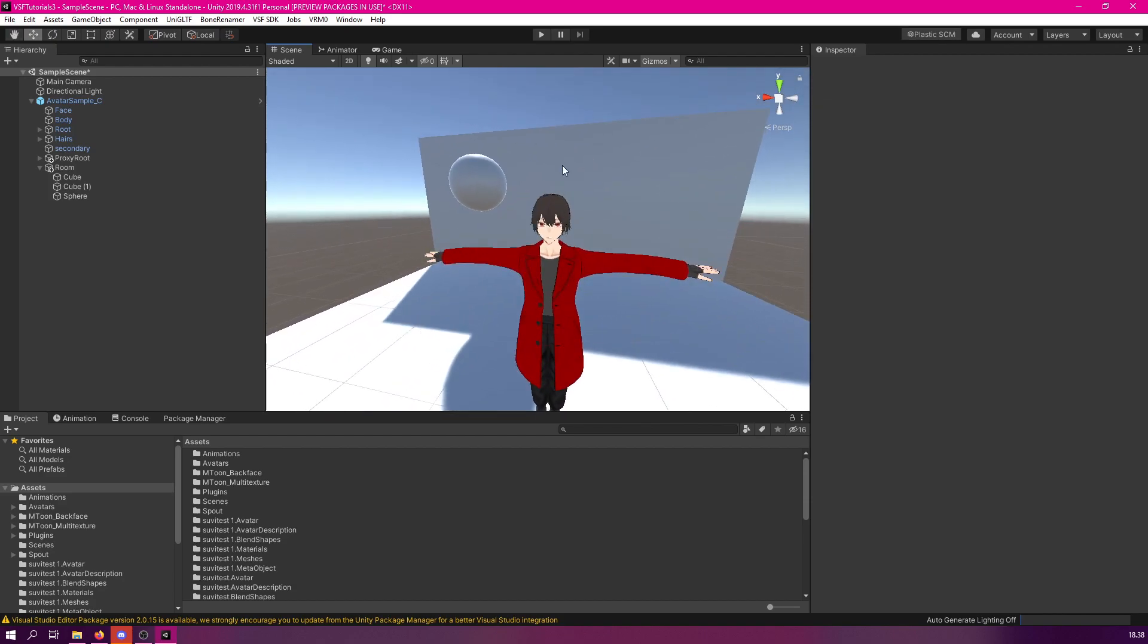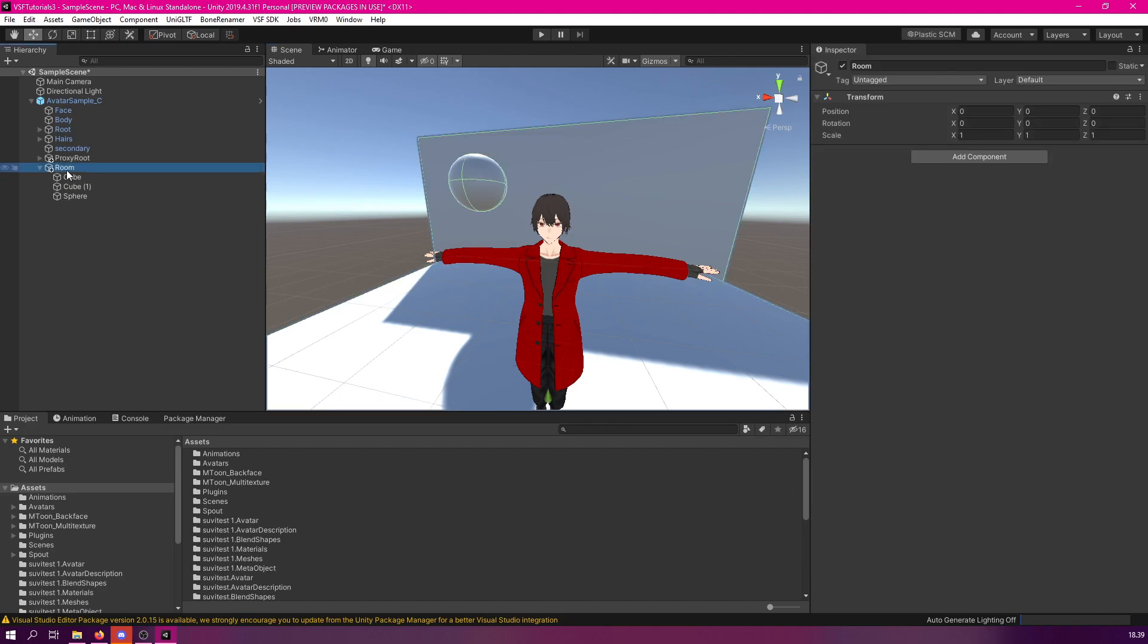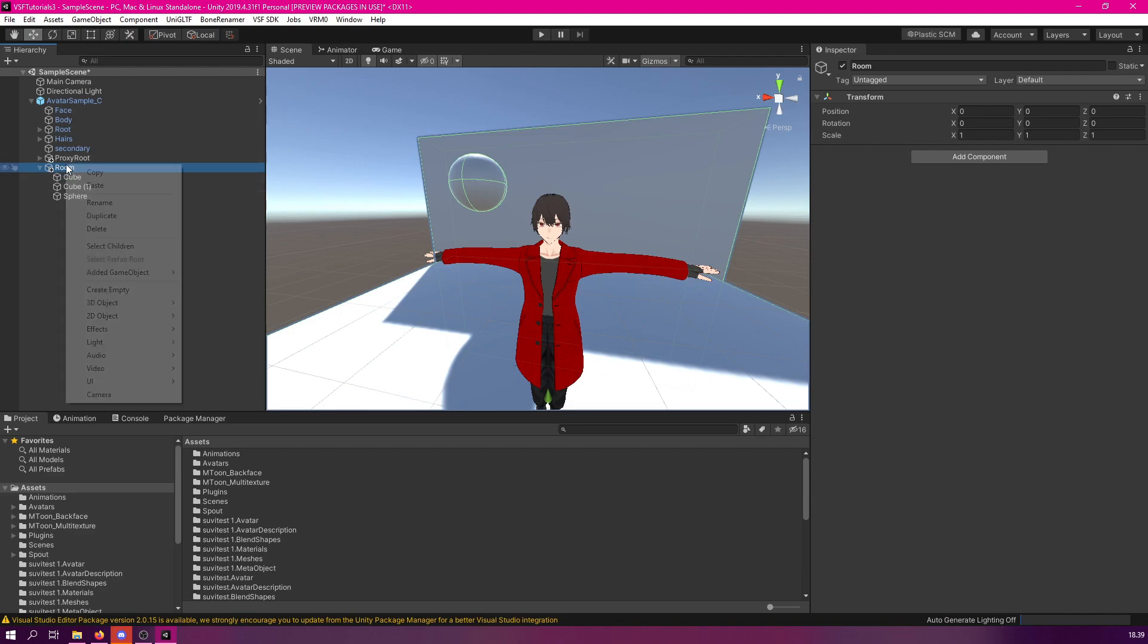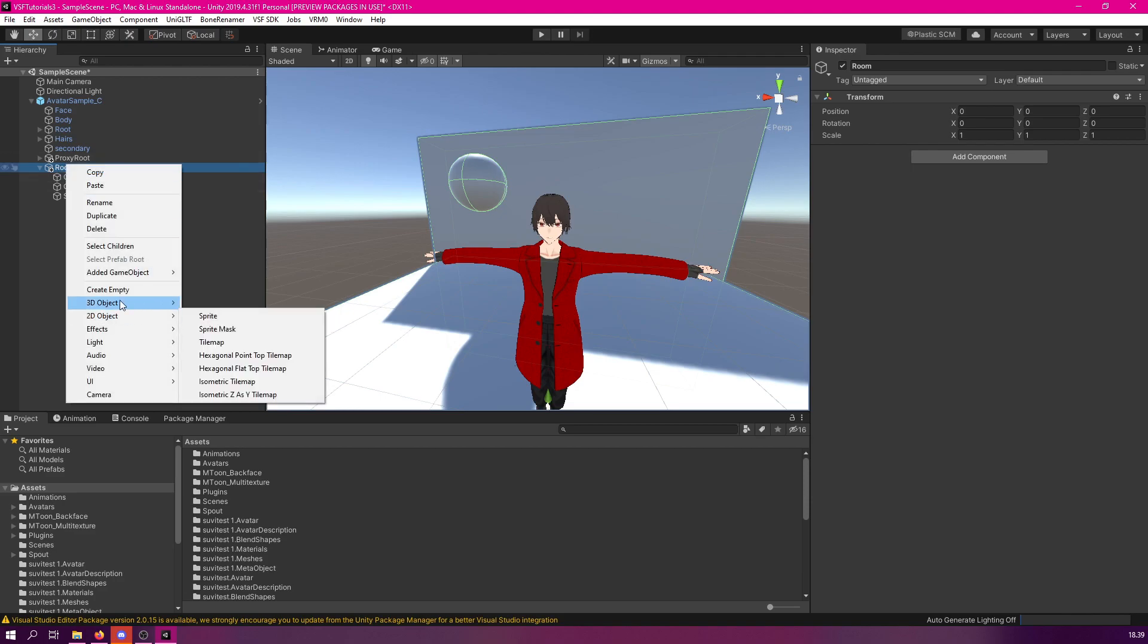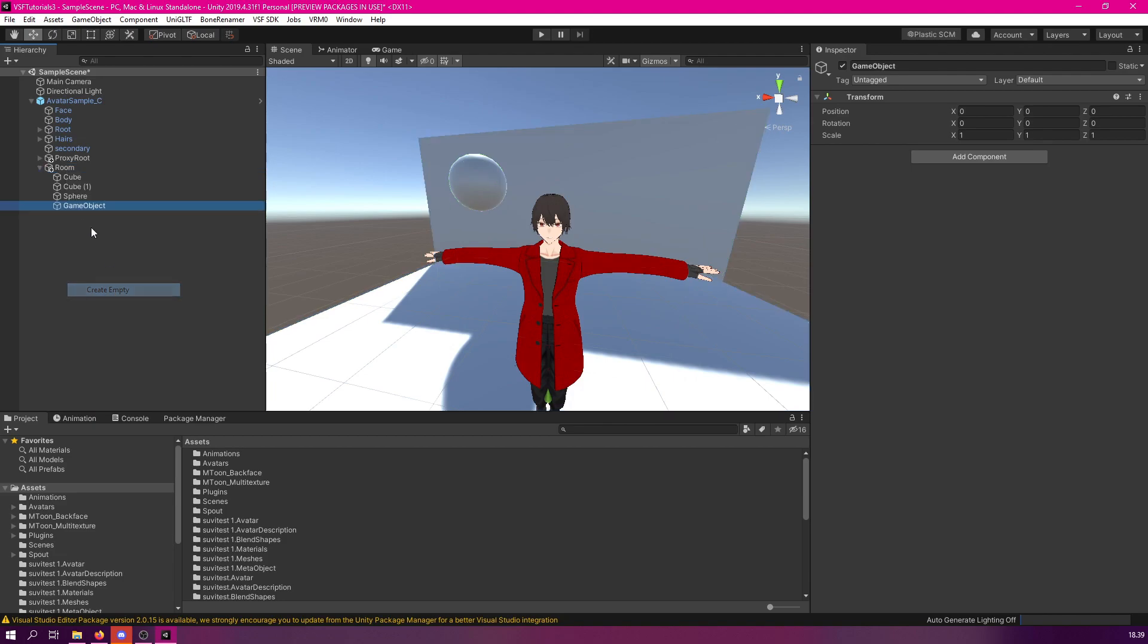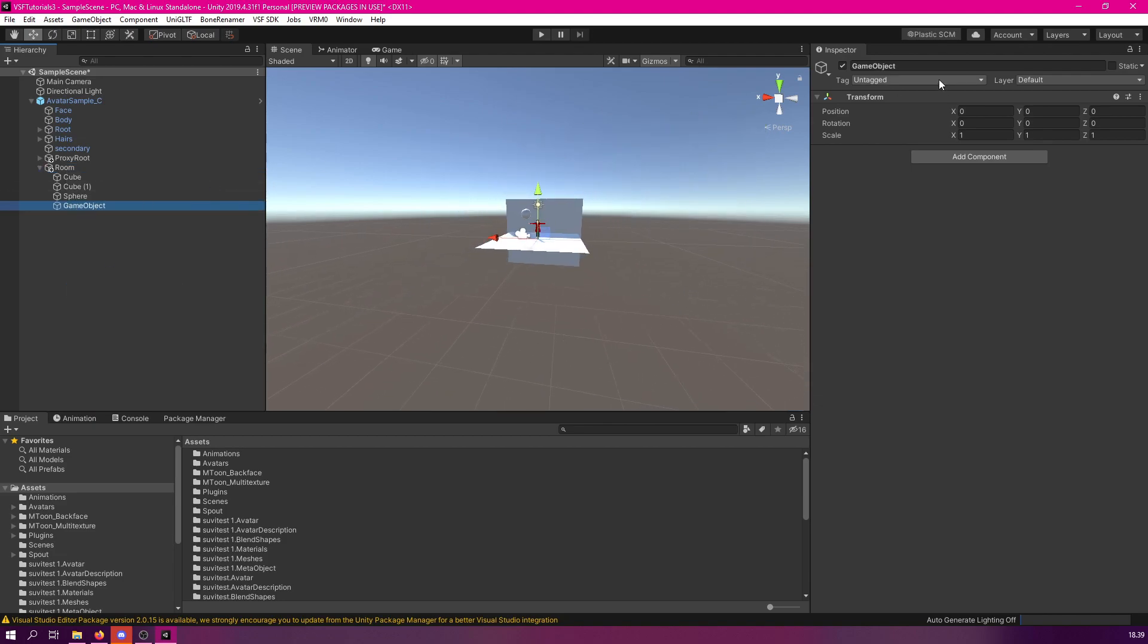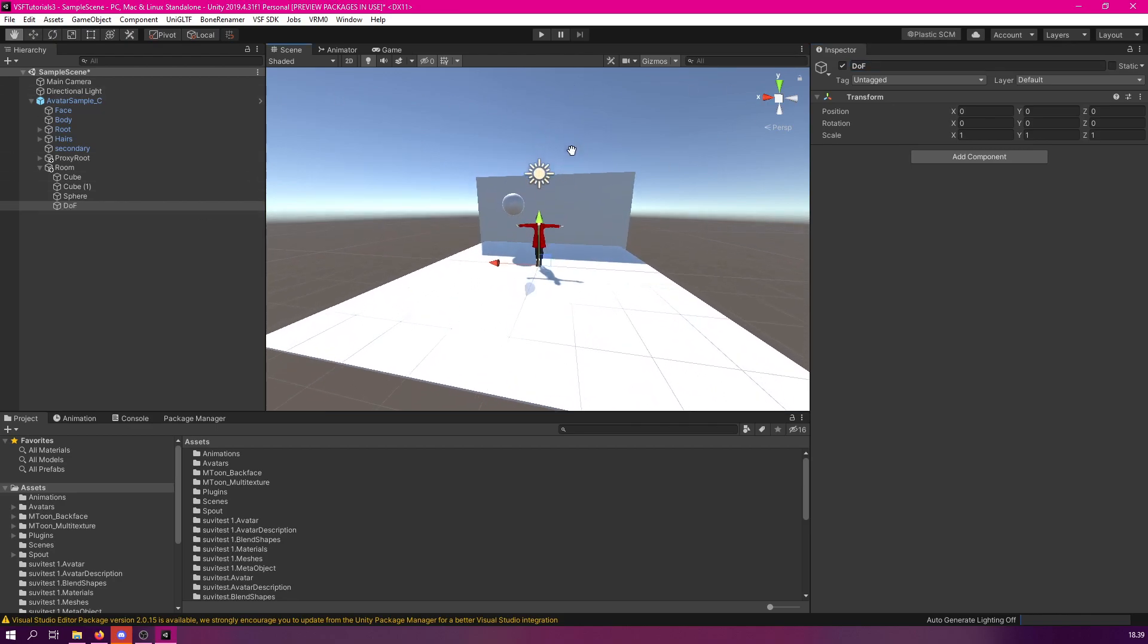Let's create it under the room. Select the room node, and if we want to toggle this effect on and off, then we could just create a new node and call it post-processing or depth of field. Let's just call it DOF, so depth of field, like so.